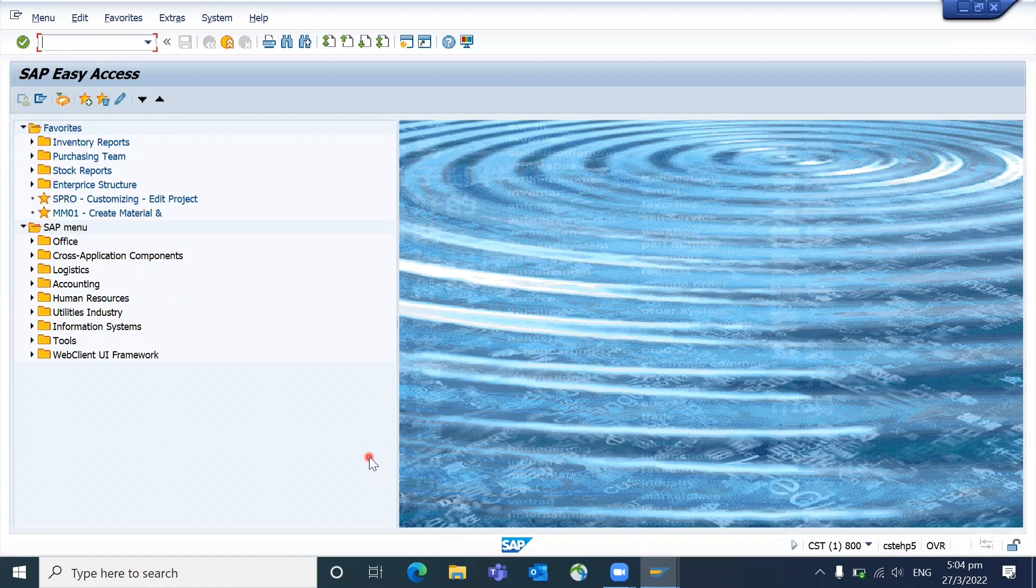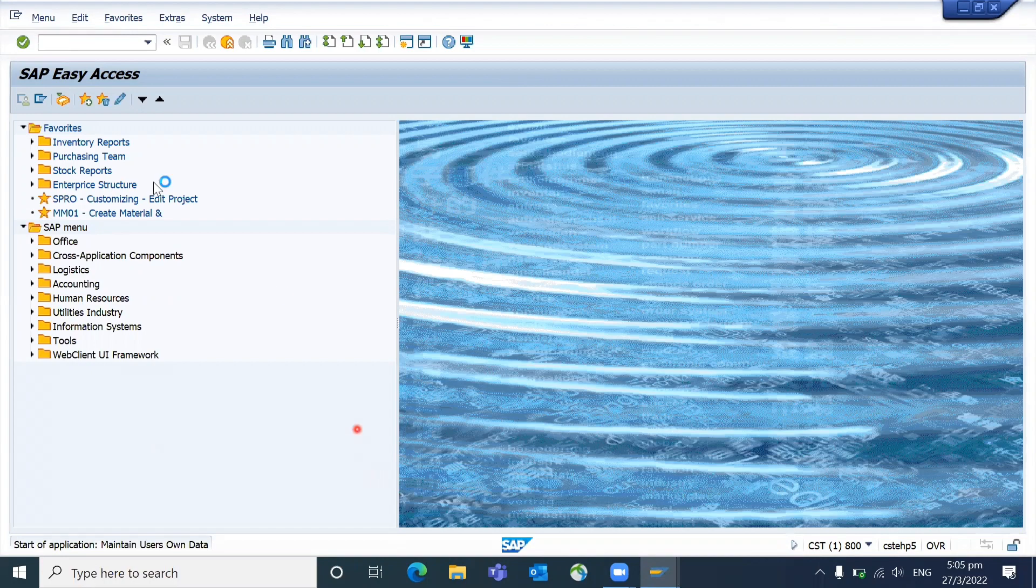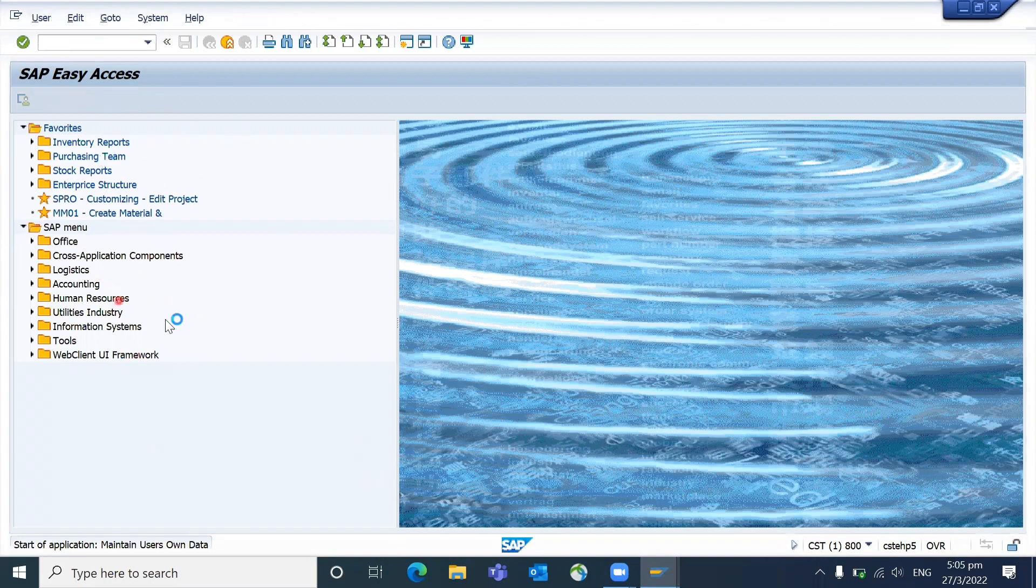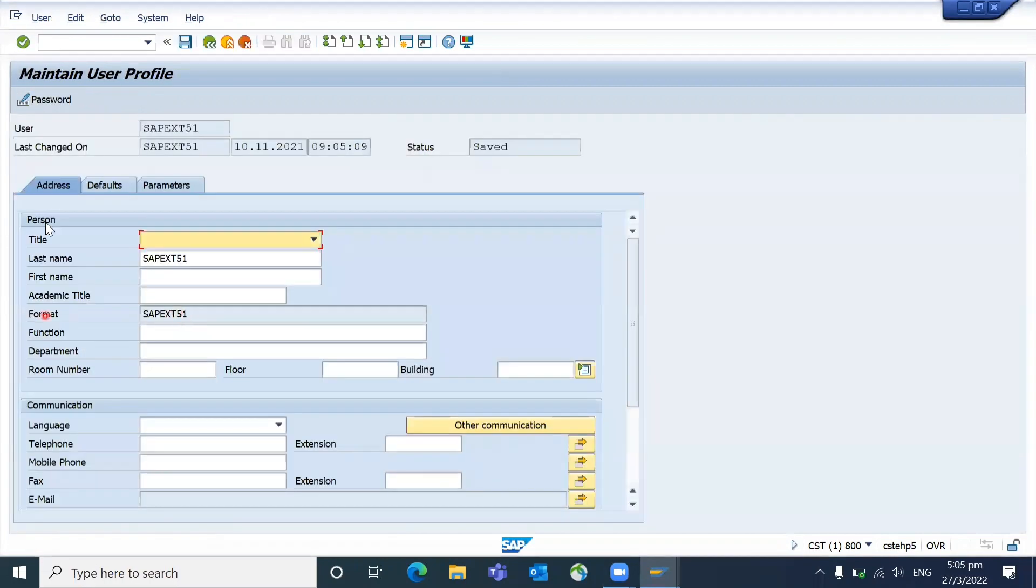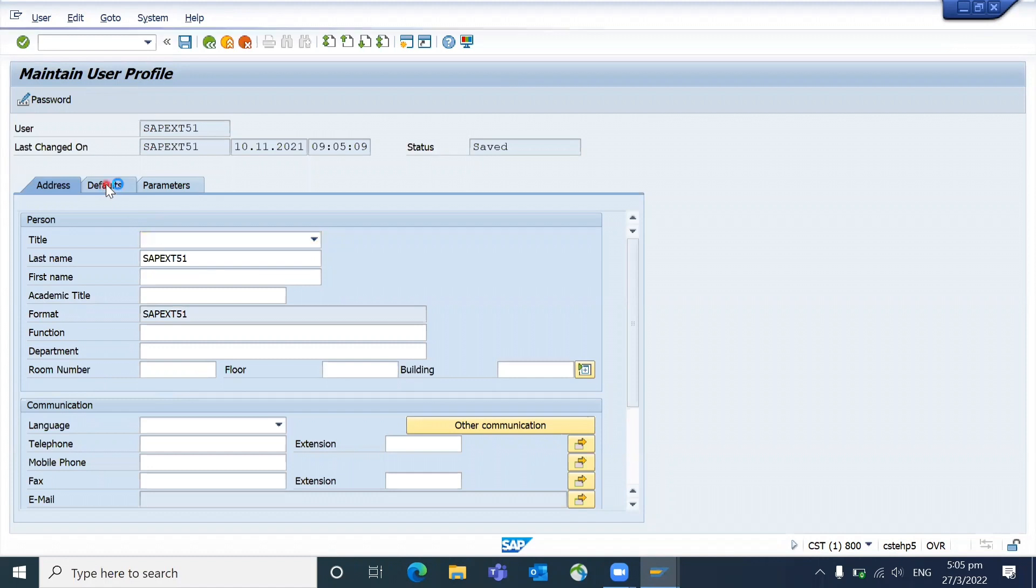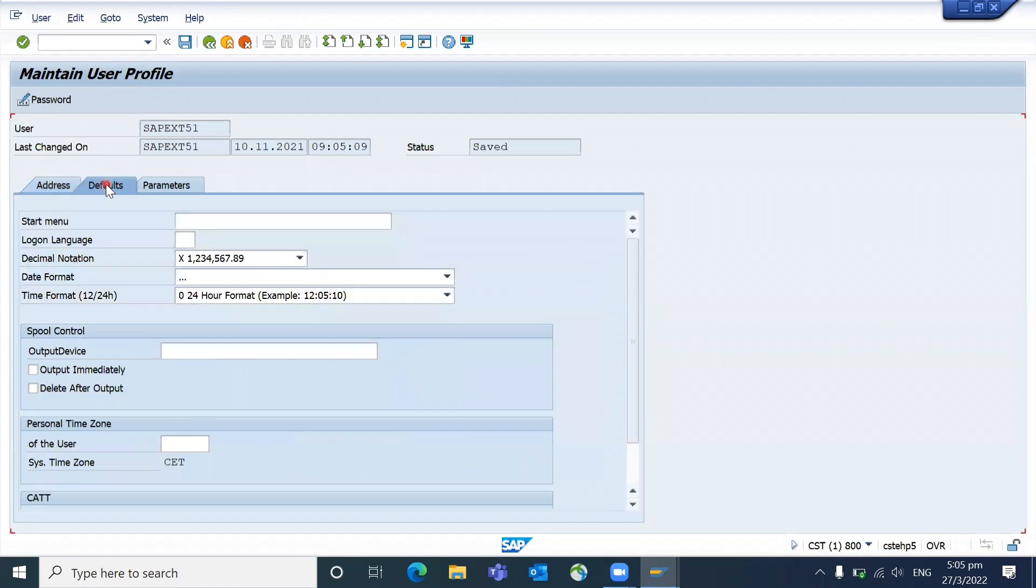Go to SU3. SU3 will provide your user defaults and if you go to the defaults here you can see what is the system time zone. The system time zone is where the server is being installed or where the server is being maintained.